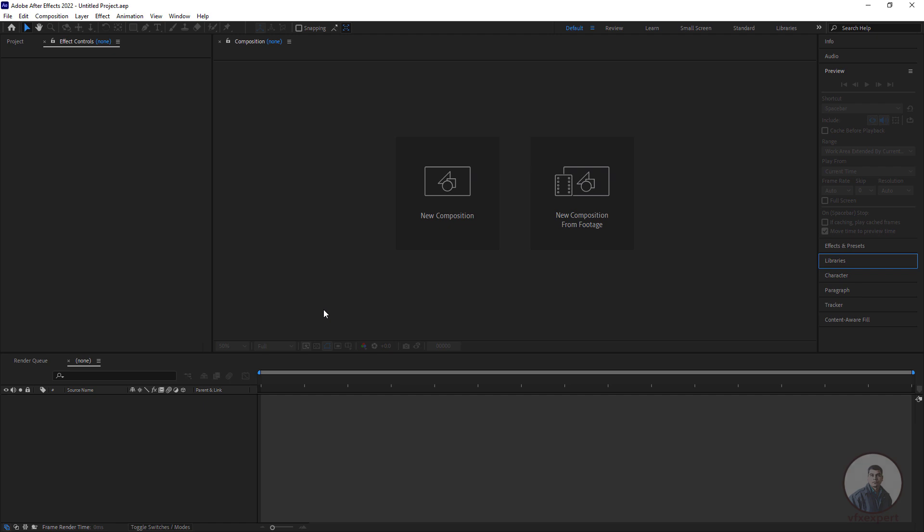Hello guys, welcome back to my channel VFX Expert. In today's class we are going to see how to export a camera track from After Effects to Blender.